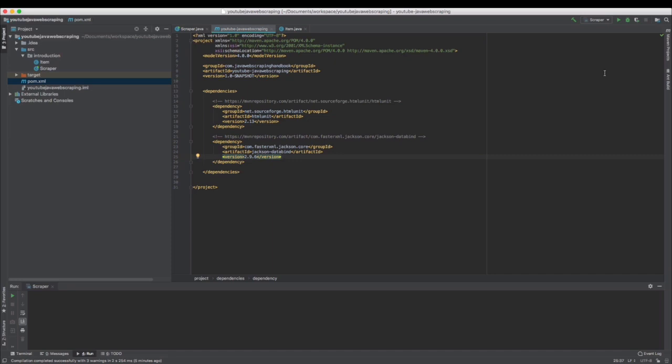You can do many things with HTMLUnit, such as making HTTP requests, selecting DOM elements, submitting forms, executing JavaScript, or manipulating cookies.